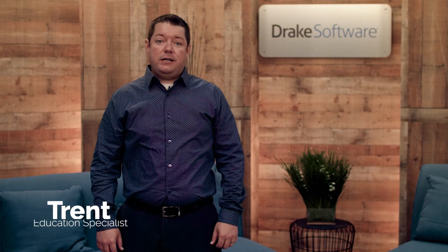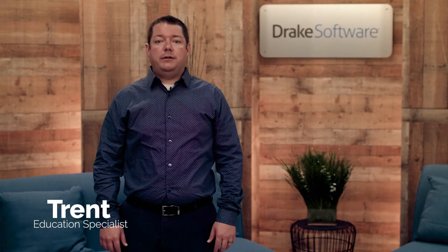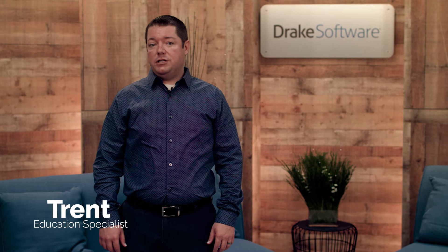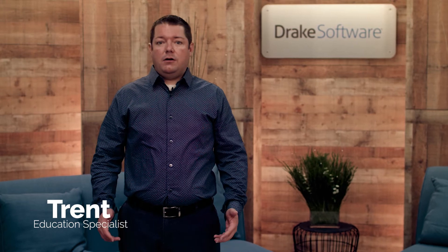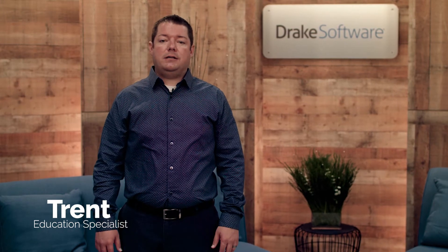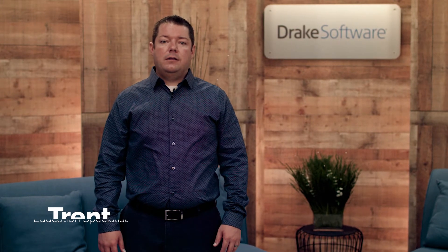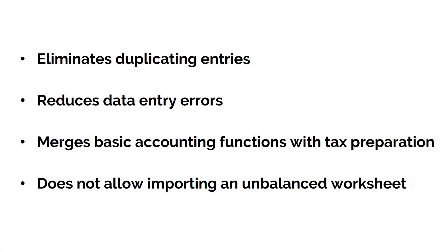DRAKE software provides you with a trial balance worksheet, which is available in all business tax packages. The trial balance import eliminates the need to duplicate entries, reduces data entry errors by automatically importing data into the correct fields, allows preparers to merge basic accounting functions with tax preparation, and does not allow you to import into the software until the worksheet is balanced.